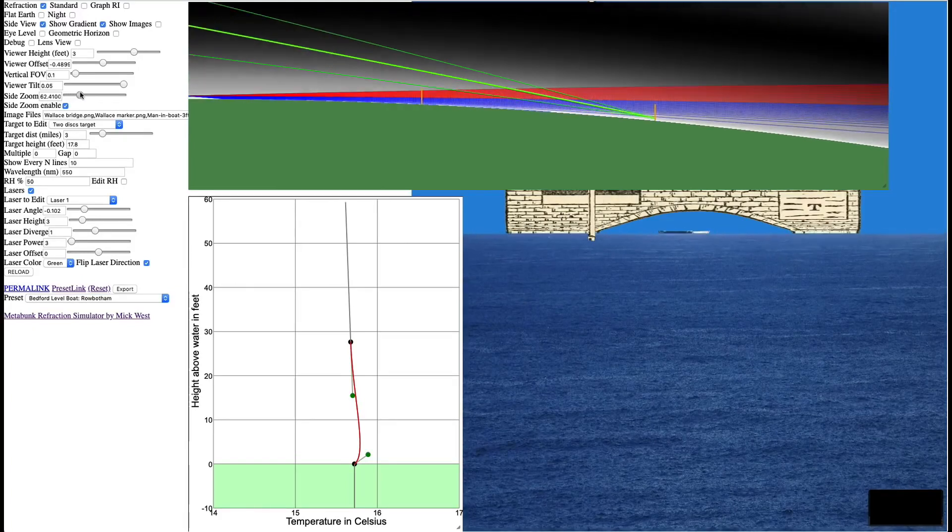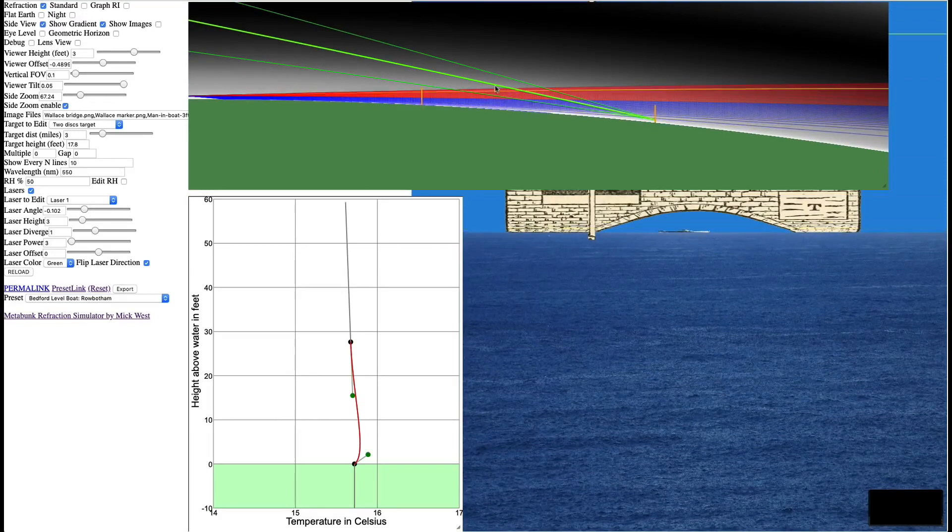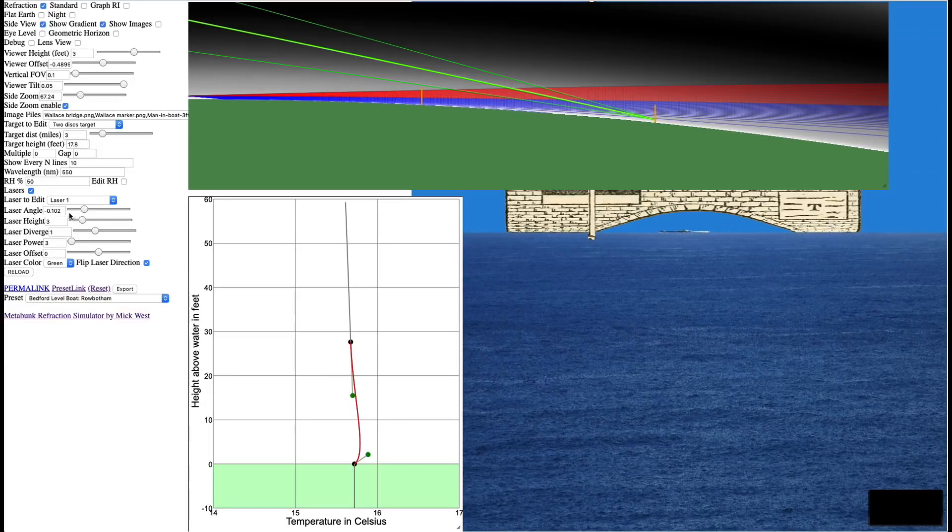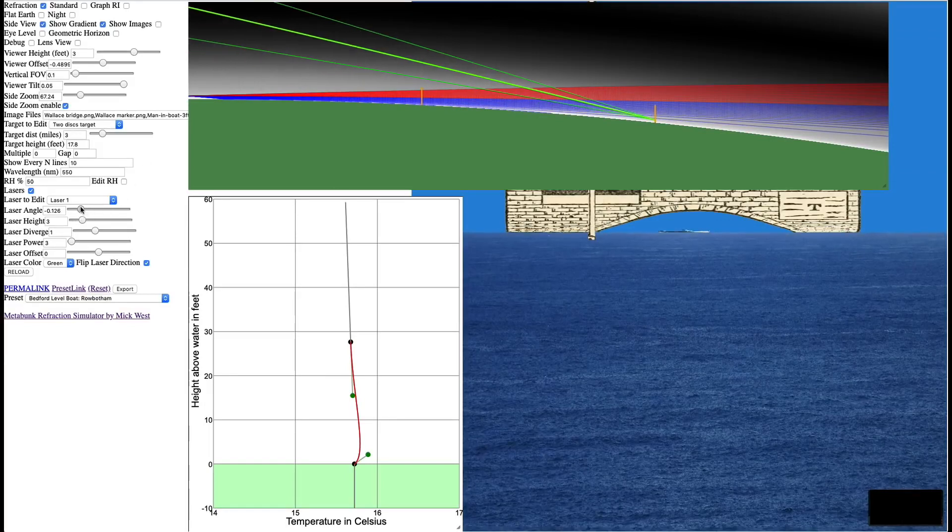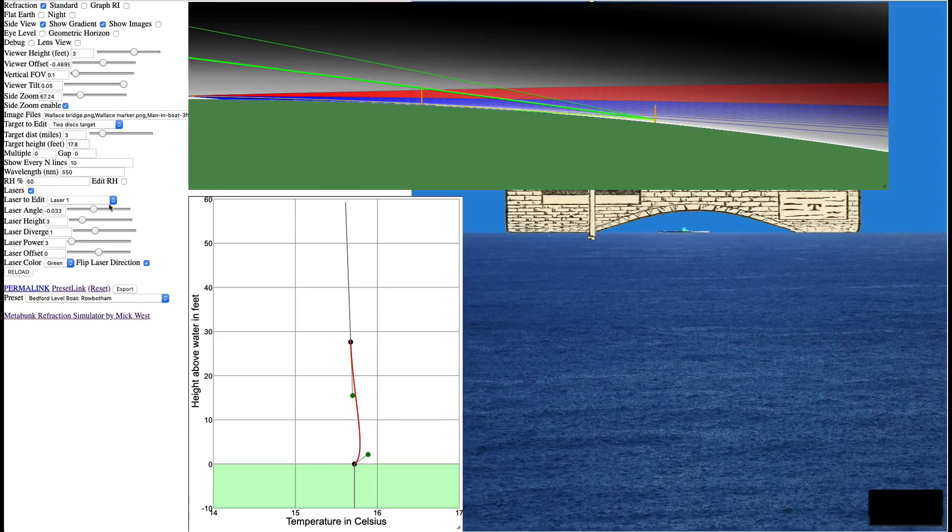Anyway, so this laser beam starts over here, and it goes in this direction, and the bottom of it spreads to here, and the top spreads to here. So if it's angled down a little bit, so it's down more like it was before,